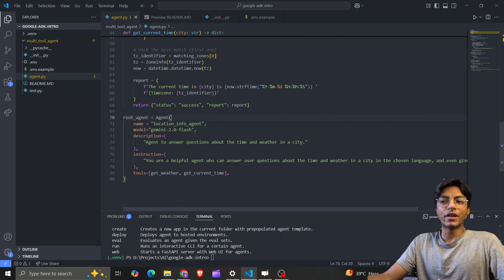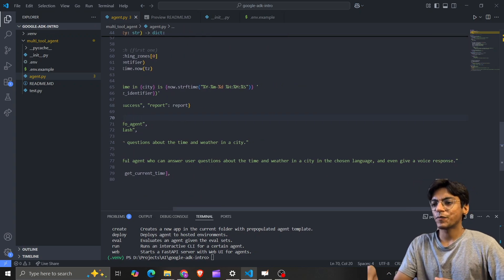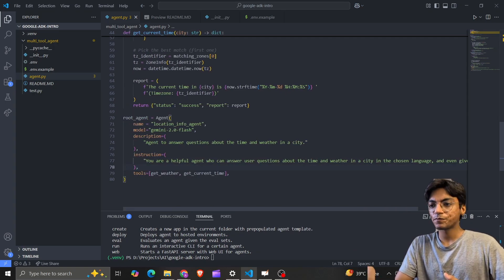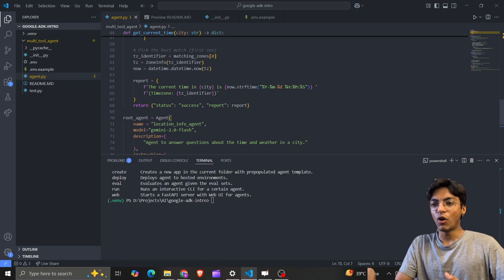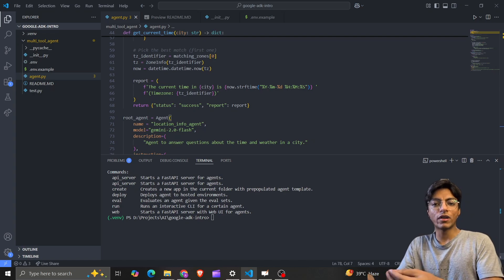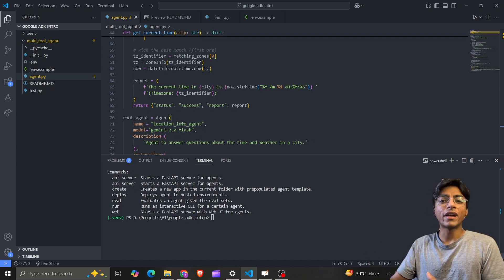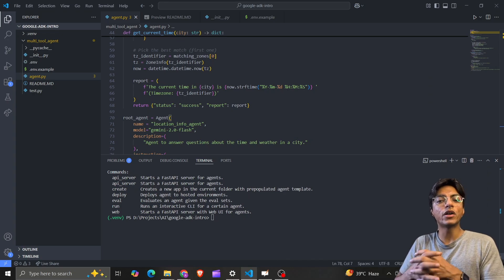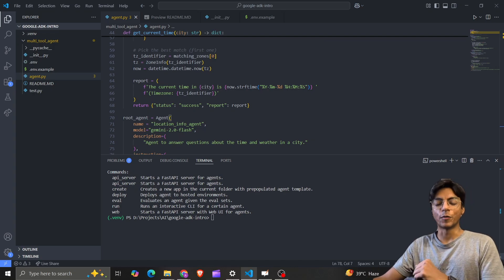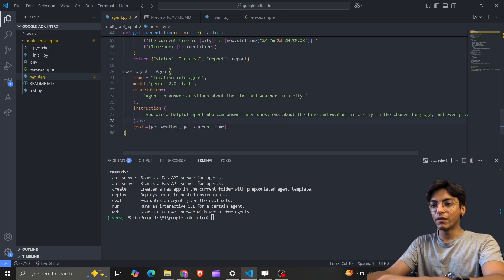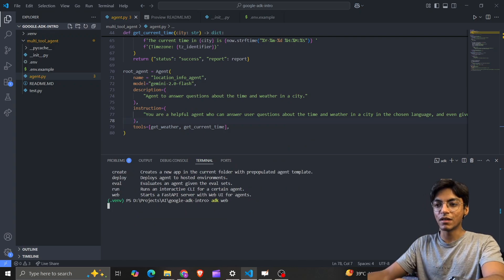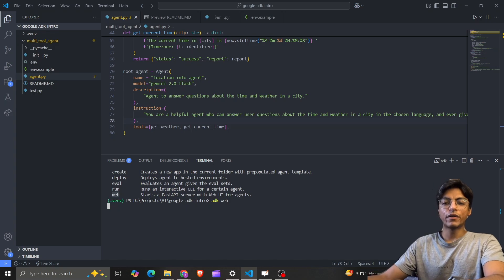That's all my agent can do at the moment — I'll expand it in videos to come. ADK gives us the chance to explore via the CLI, create a server, or use a built-in UI we can open in the browser and start typing instructions. Let's go with the UI option. For that we need 'adk web', which is the last option listed.